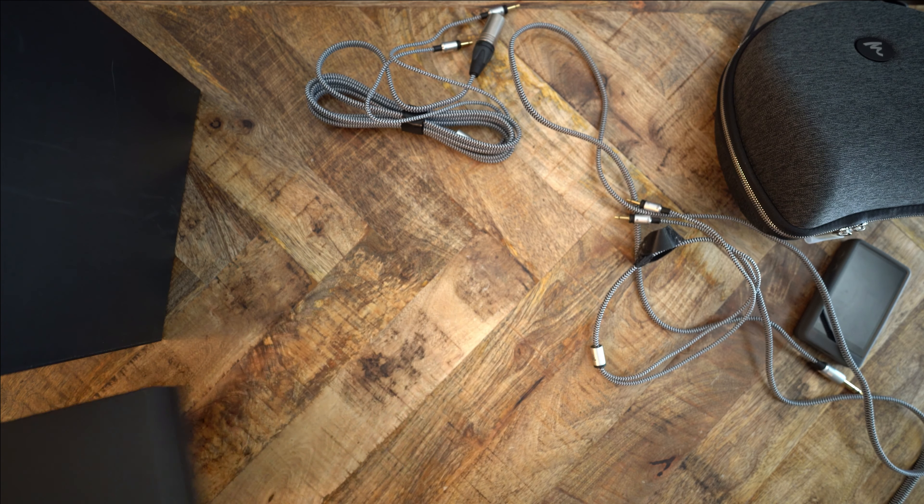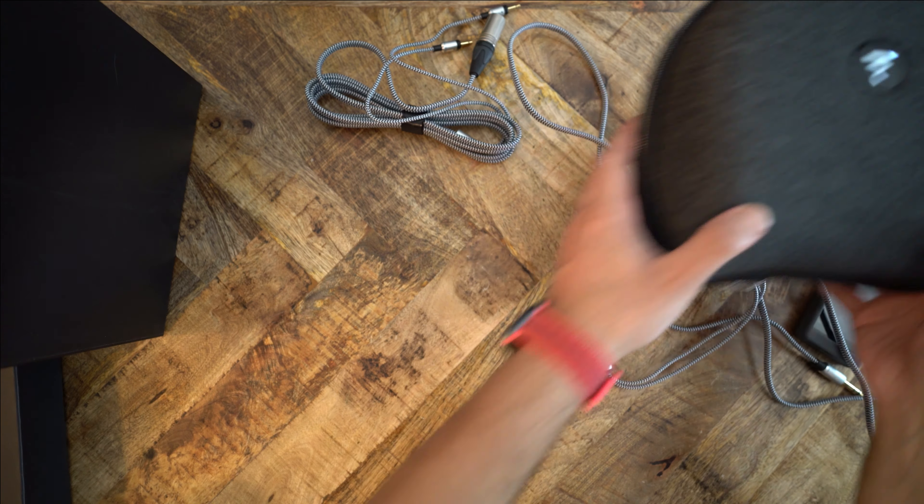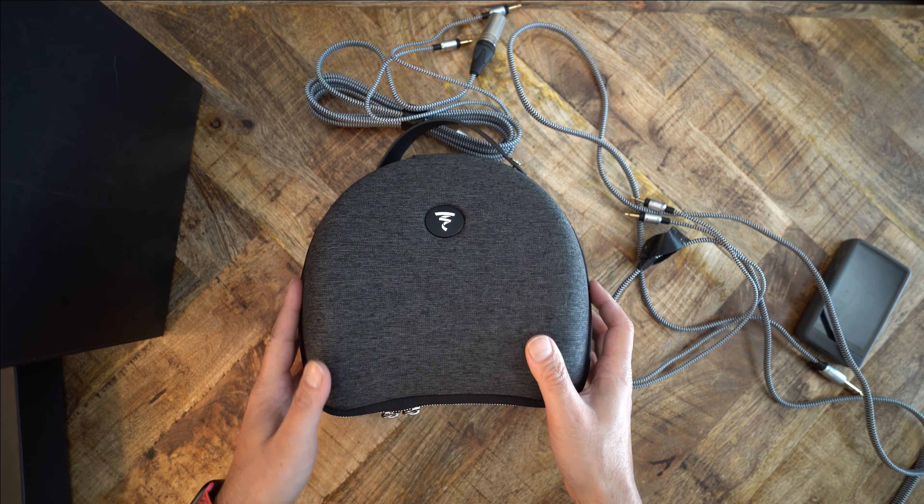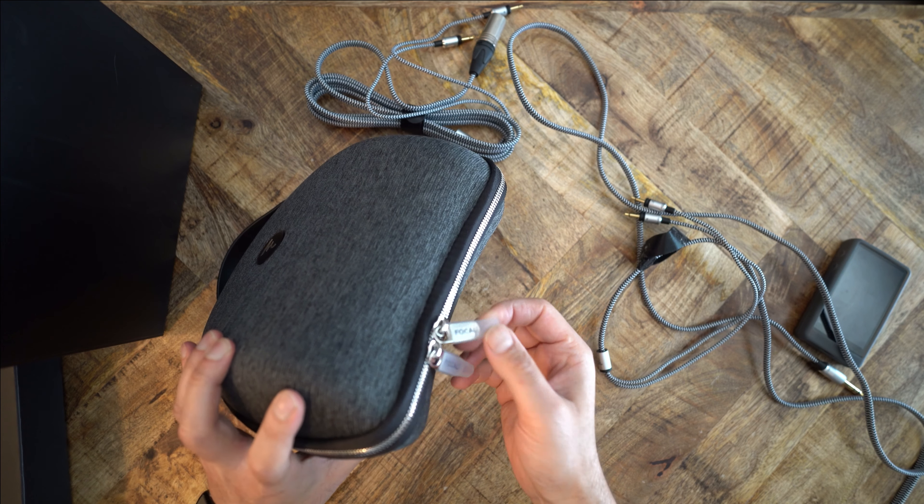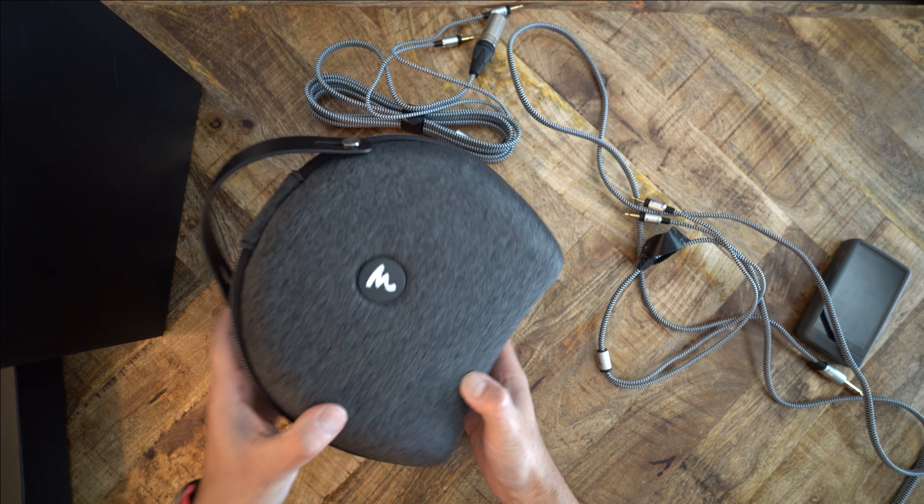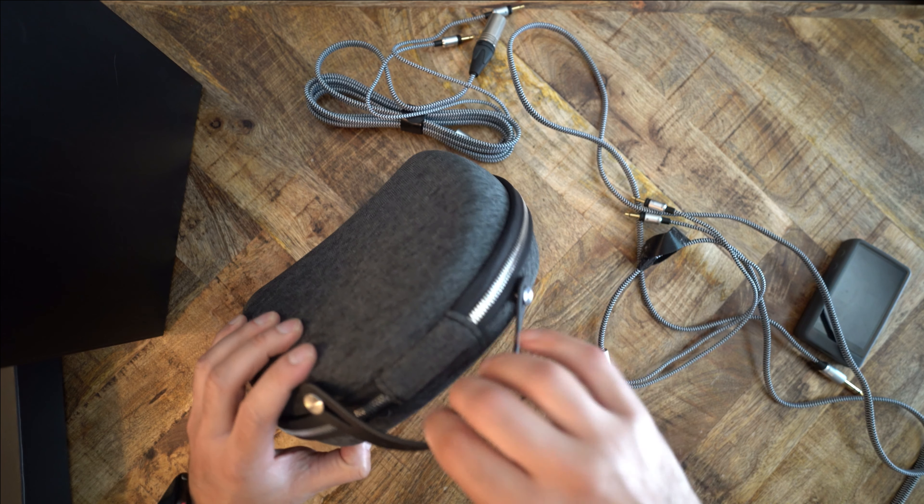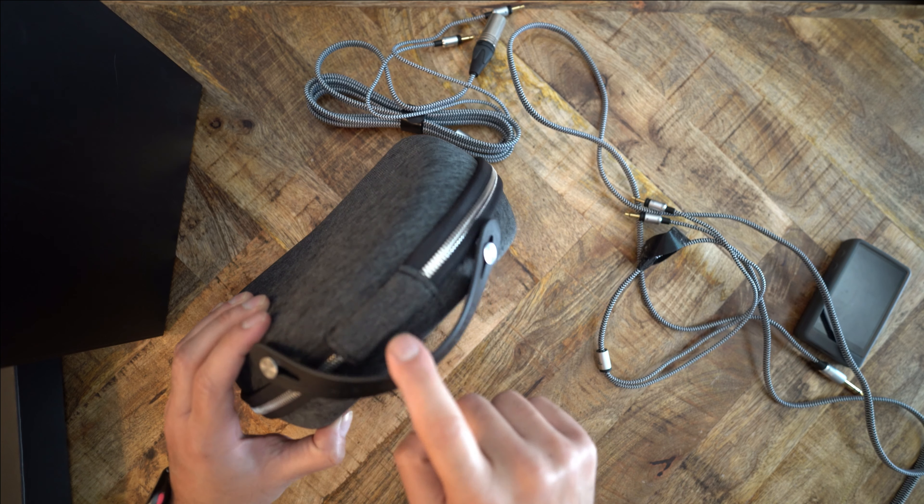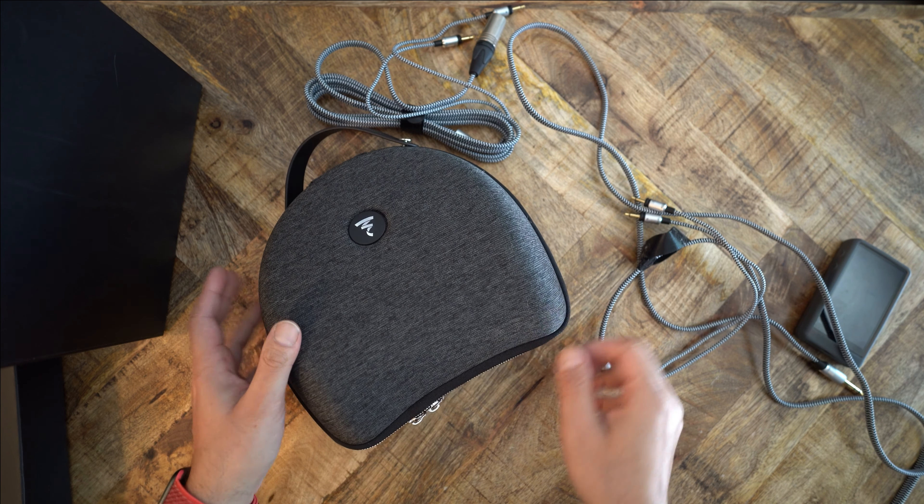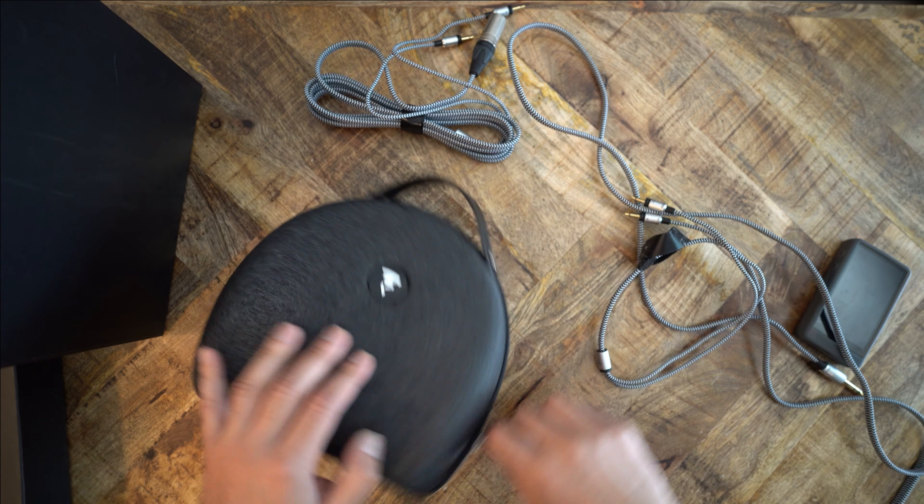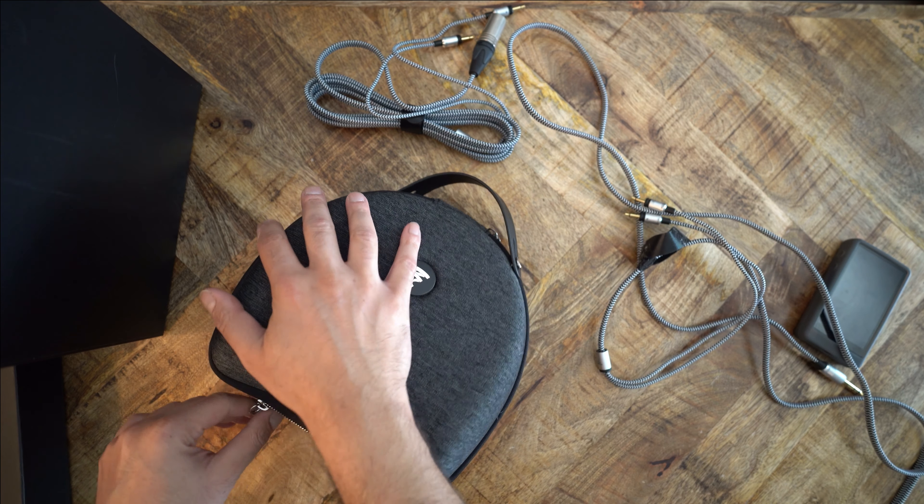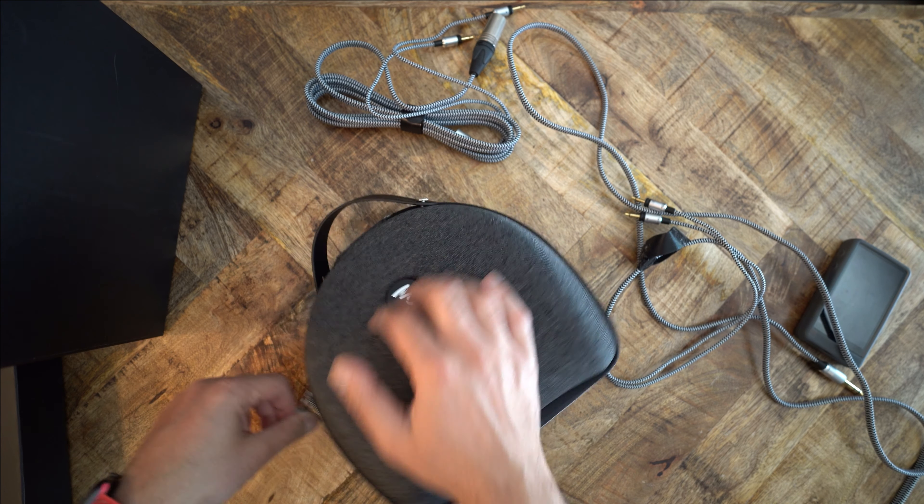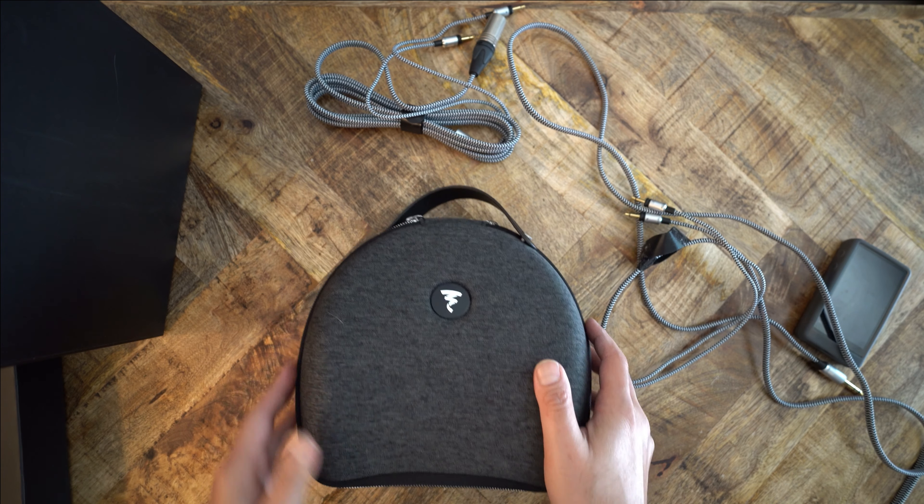The headphones themselves come in this carrying case. It's sturdy. It's kind of strong. It's got a handle on the top. I still don't understand why companies keep thinking that we want to carry around our thousand or fifteen or two thousand dollar pair of headphones on the road. Who is taking this stuff on a taxi or a subway? Regardless, if you want to, here it is, even though you look like a man carrying a purse.